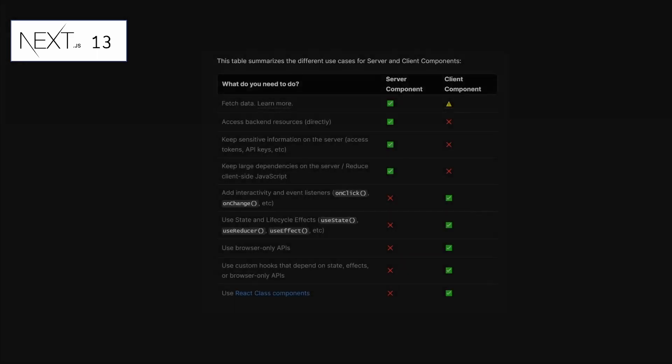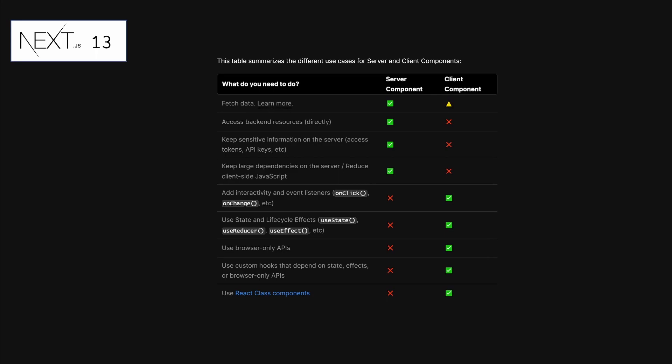Here are some use cases for server and client components. These use cases can help you determine whether to mark a component as a client component or let it remain a server component. Whenever you want to fetch data, use a server component — though it's also possible to fetch data in a client component using the useEffect hook. When you want to access back-end resources like databases, use a server component. Sensitive information such as access tokens and API keys, and large dependencies to reduce client-side JavaScript, should also be kept on the server.